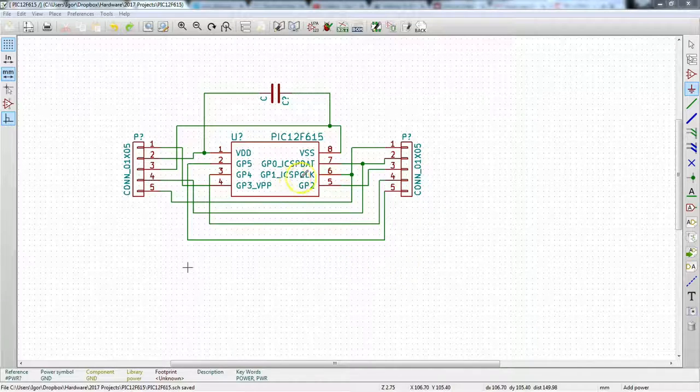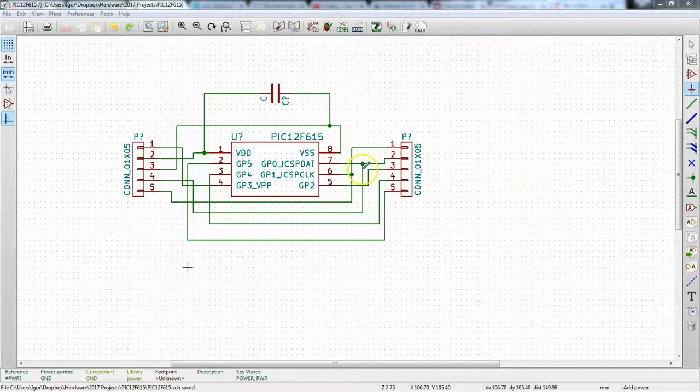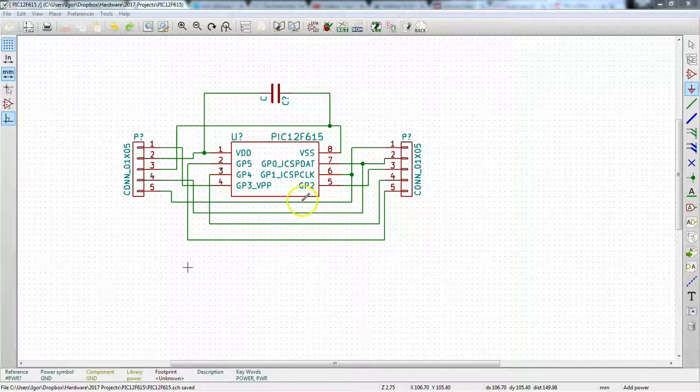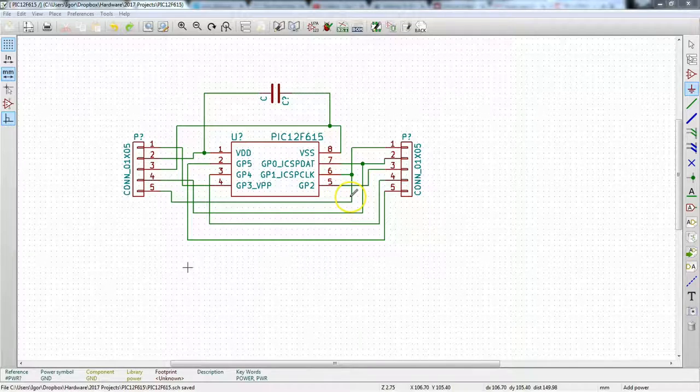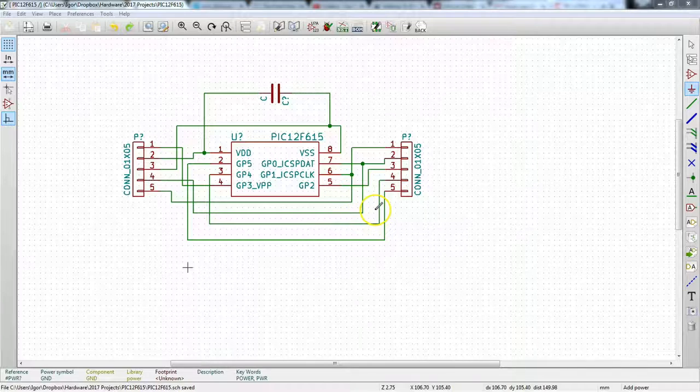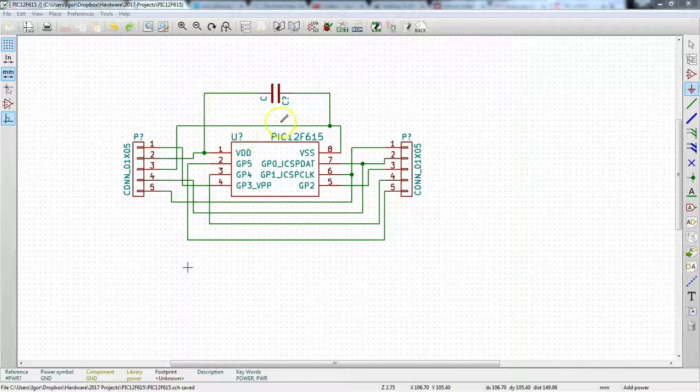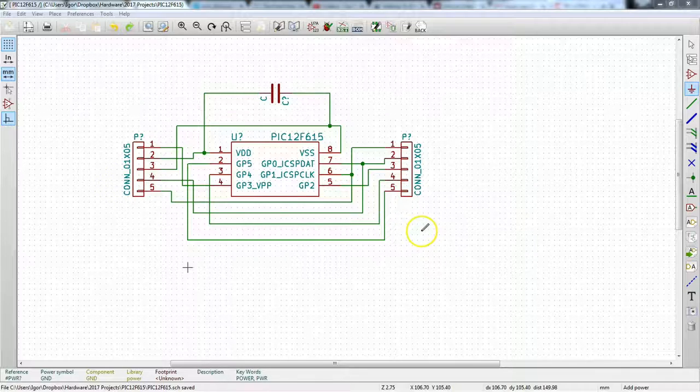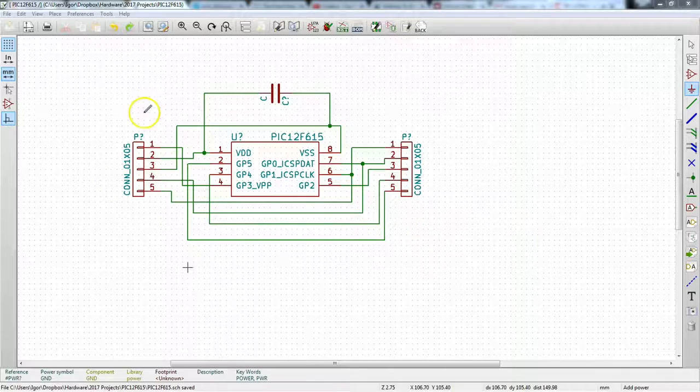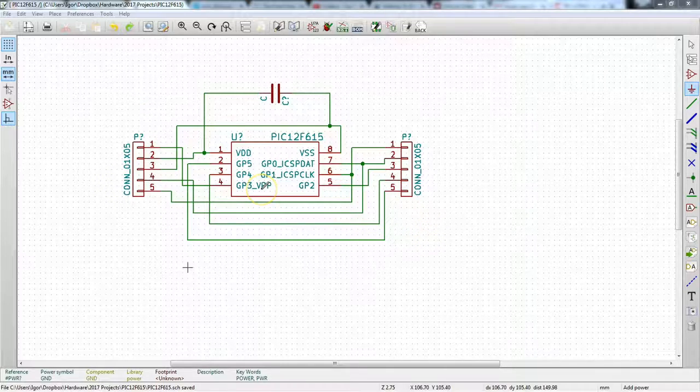Now that we've gotten it this far that we have all of our symbols and we have all of our wires or nets, whatever you want to call it, connecting everything. Next we have to do annotations. As I mentioned previously, this P question mark, C question mark, and whatnot, get taken care of at a later time after you create your schematic.